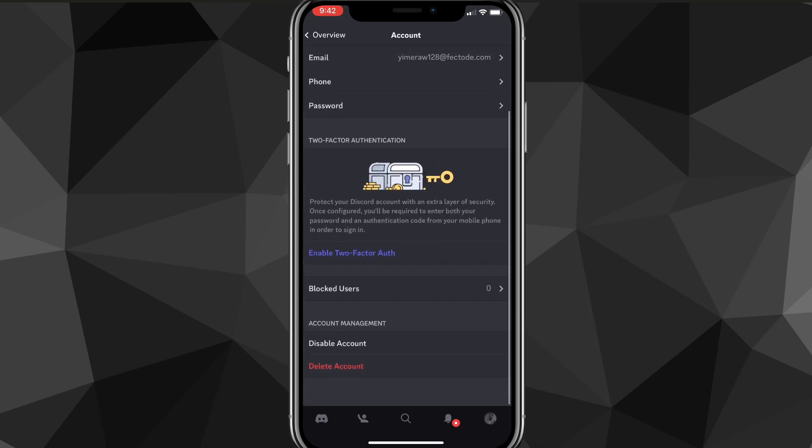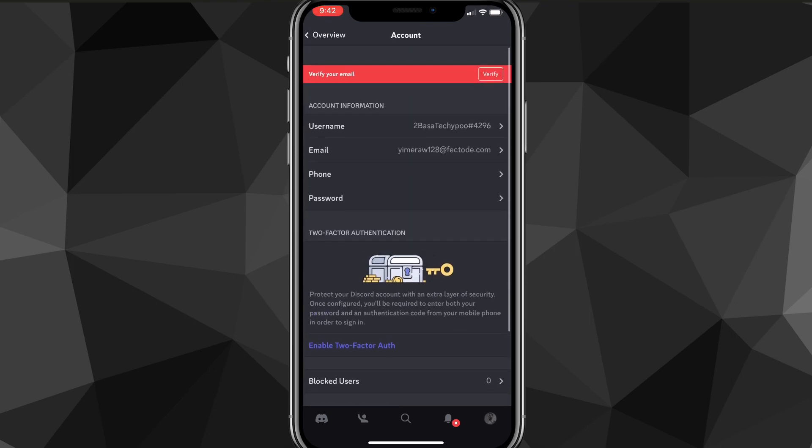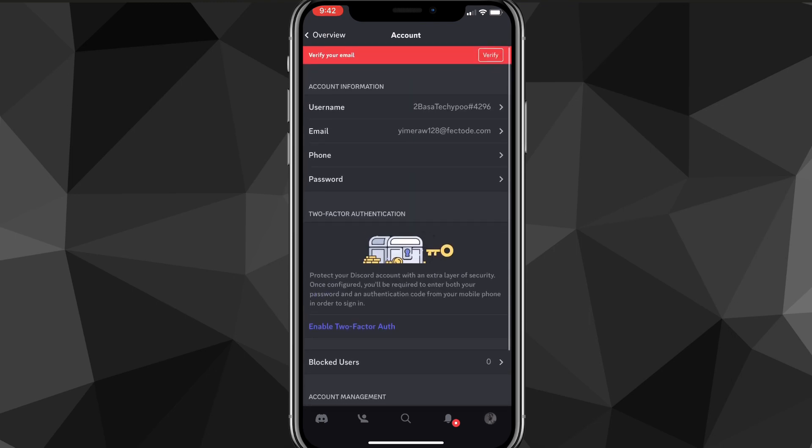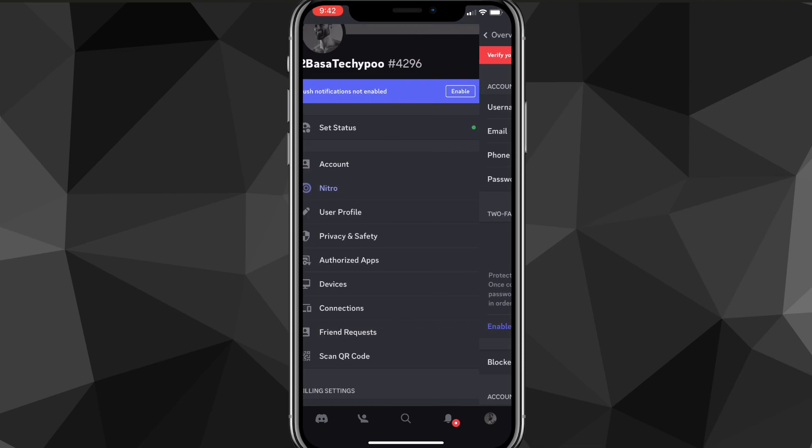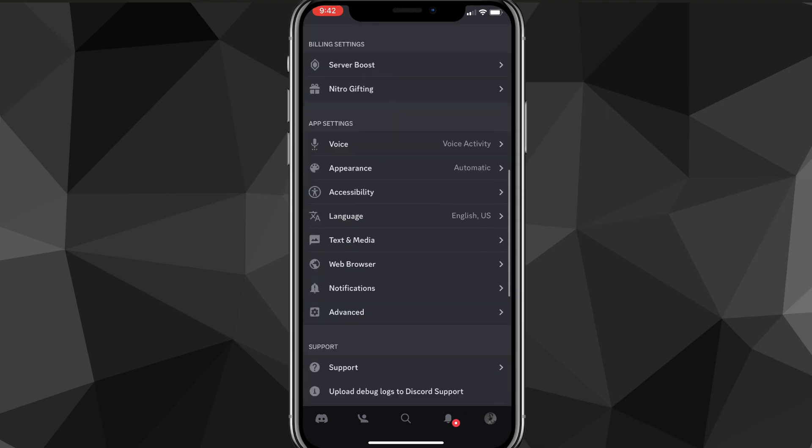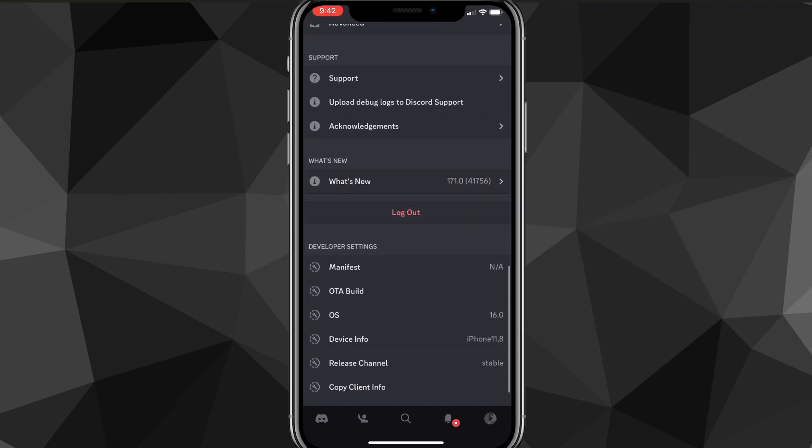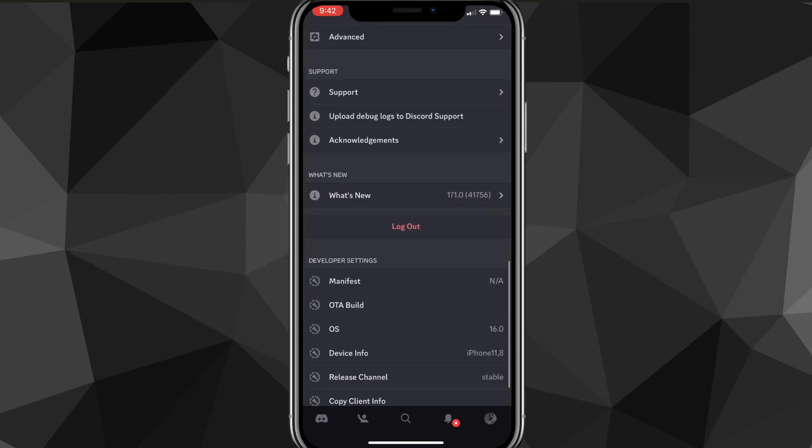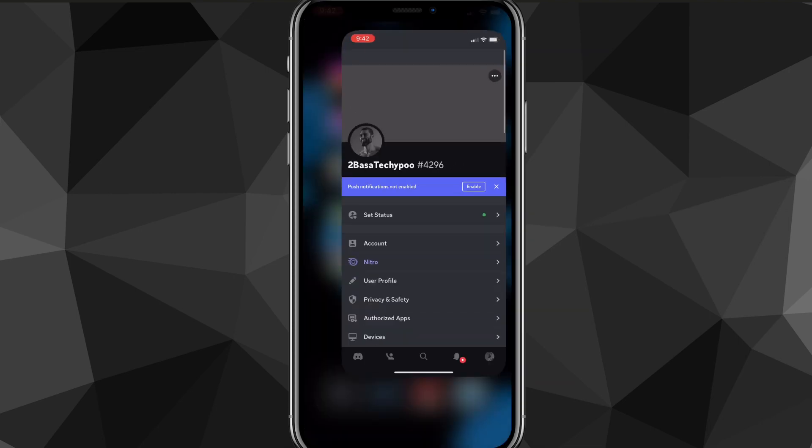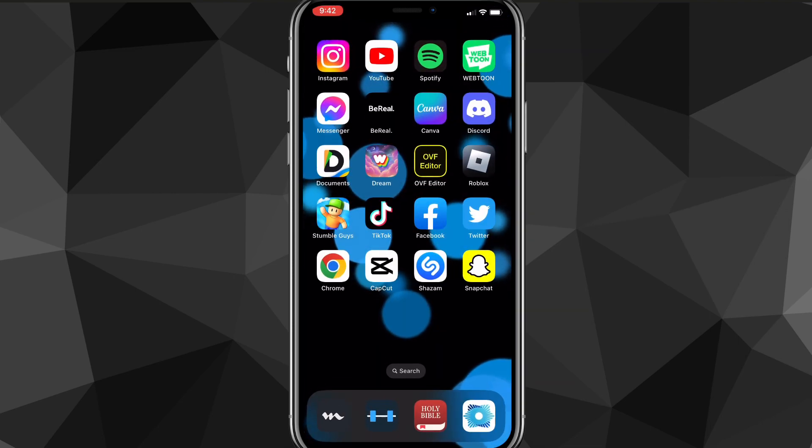So just create a new Discord account. You can log out of your Discord account by going to the Discord app and then going to your profile and scrolling down. You can just log out and then create a new account. But that is how you change your age in Discord.